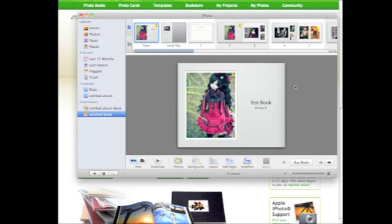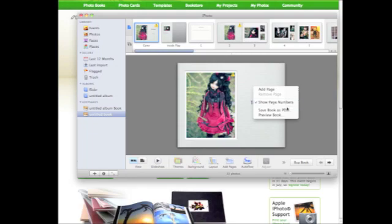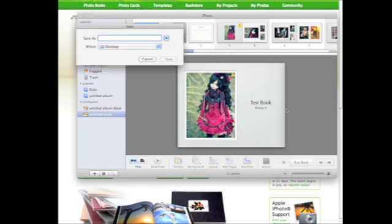And to save it, I'm just going to right click in the gray area and I'm going to hit save book as PDF. I'm going to name it and then click save. Make sure you save it to a place where you can find it. I'm just going to go straight to my desktop.